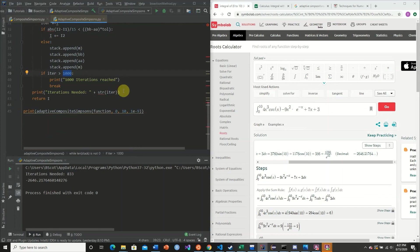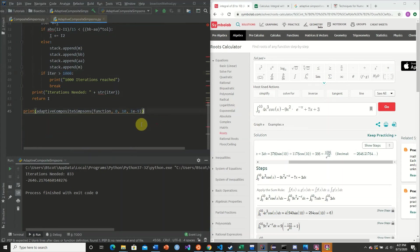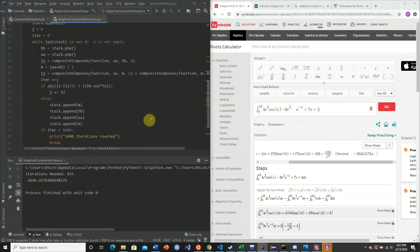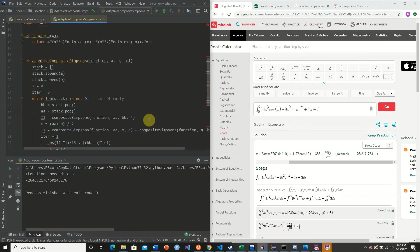And we could probably even adjust this by even making our maximum iterations even higher. However, in this example, there's not necessarily a reason to do so. So hopefully you guys have learned from this video the power of adaptive composite Simpson's rule and how to apply it and use it in actual functions. So stay tuned for future videos.